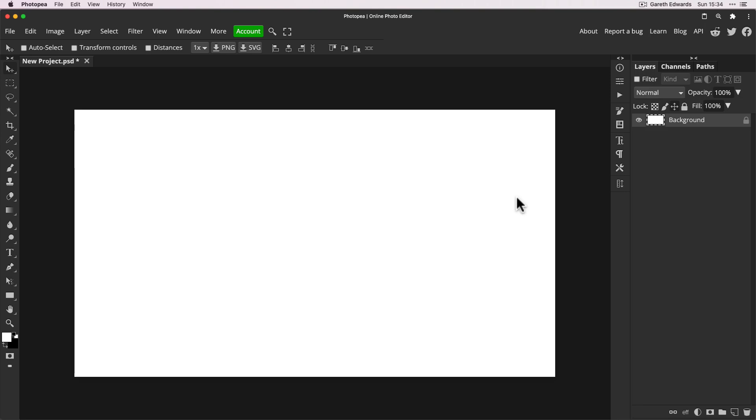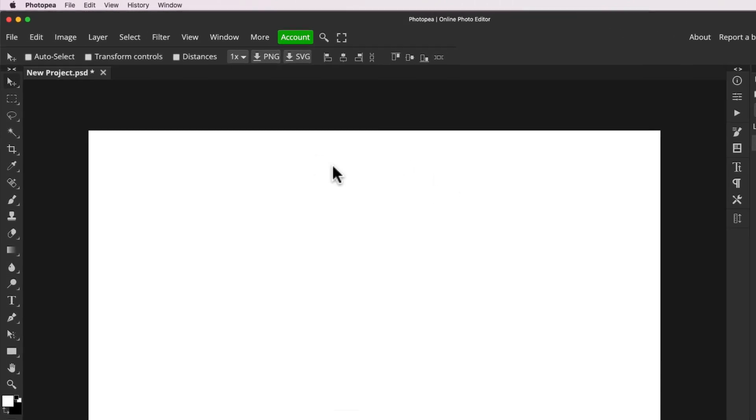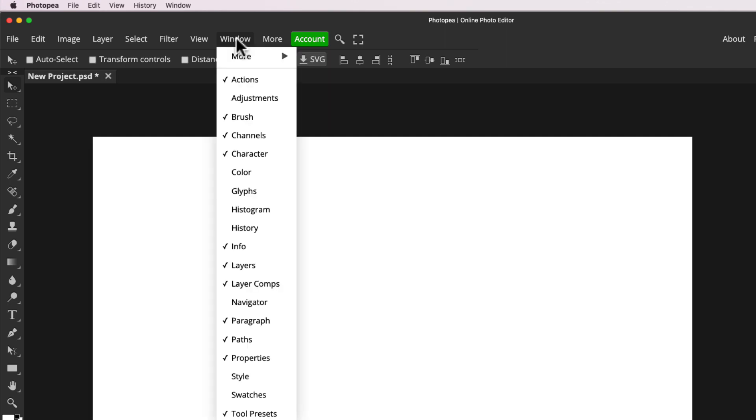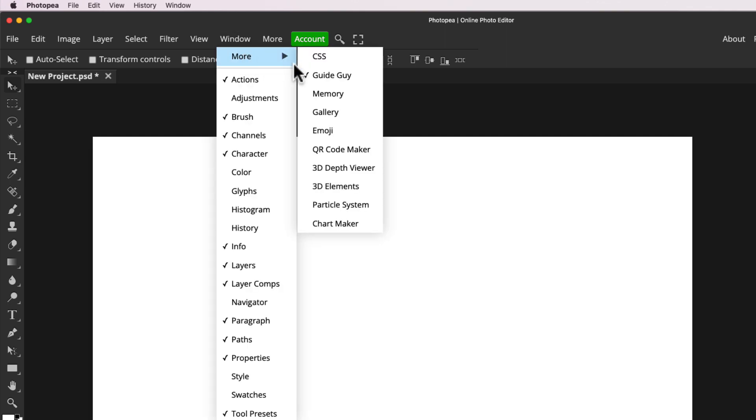Now to do this, we need to access the gallery view. So we'll go up to the window menu at the top and go to more and then go down to where it says gallery.